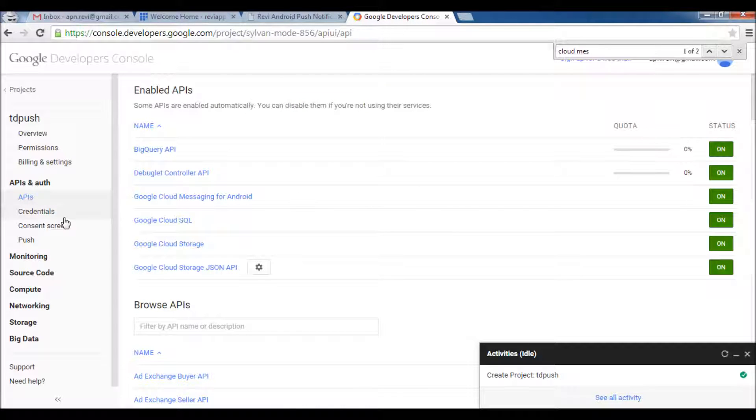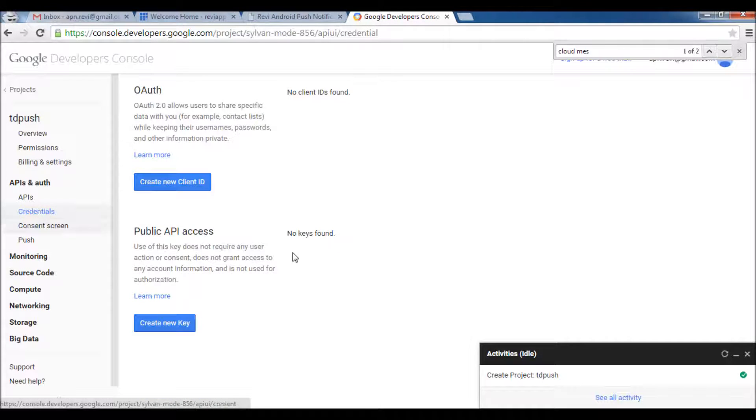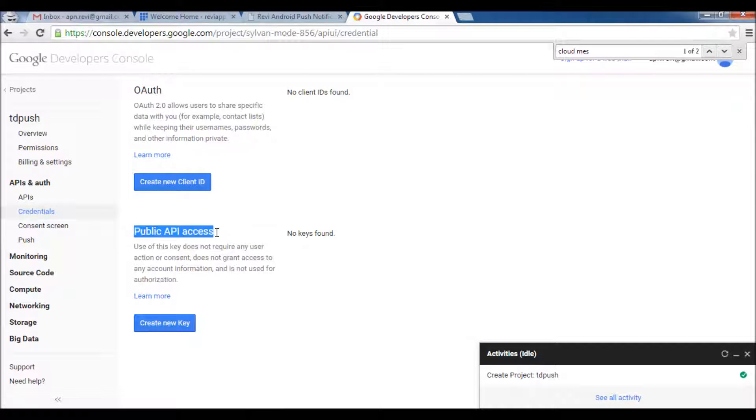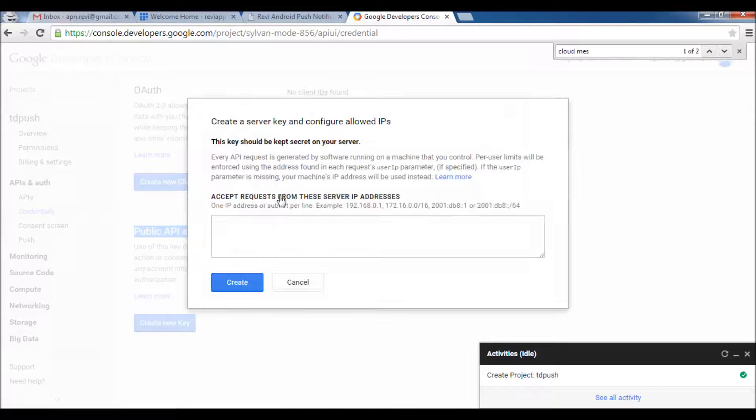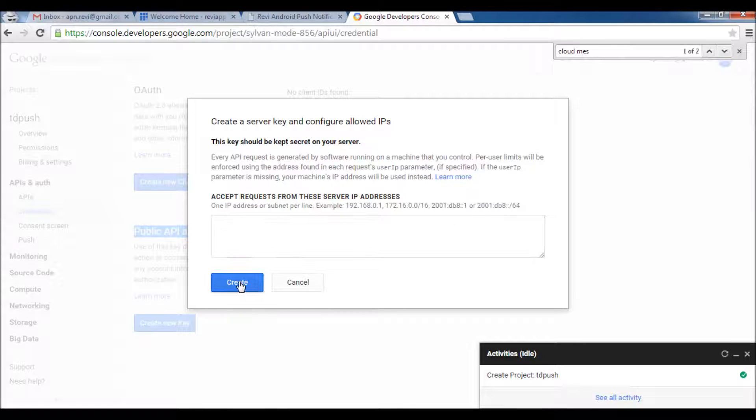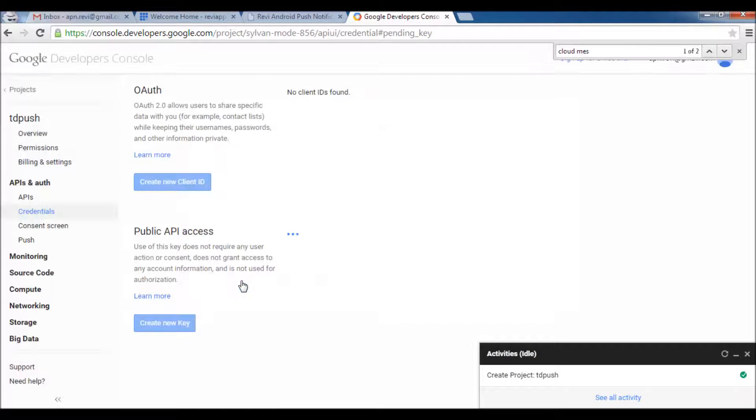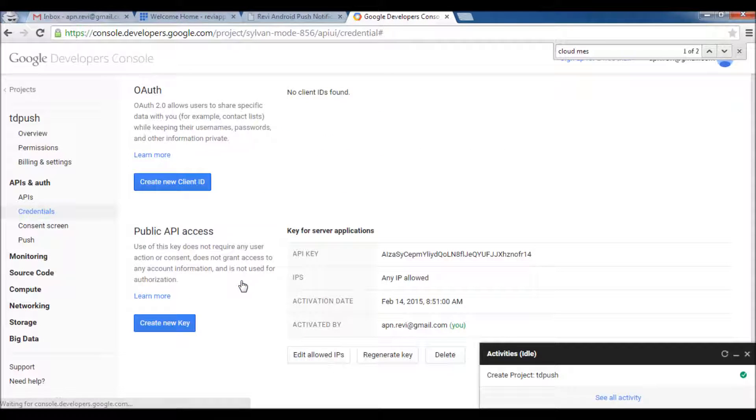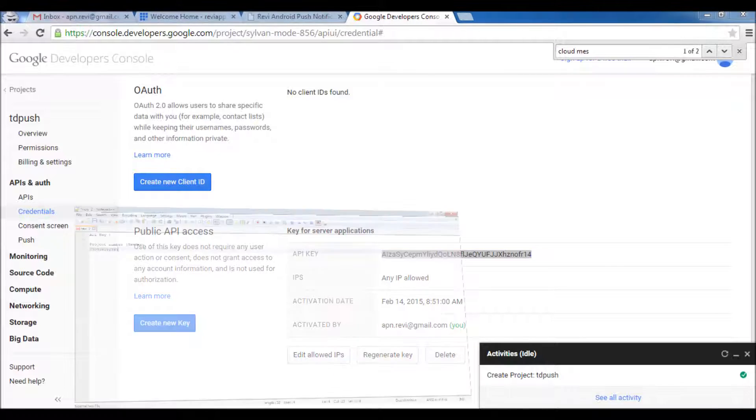This is the first step. Then you go to Credentials and under Public API Access you click Create New Key, Server Key, and you click just Create. You can add here the allowed IP to use the product but it's okay, you just can leave it empty.